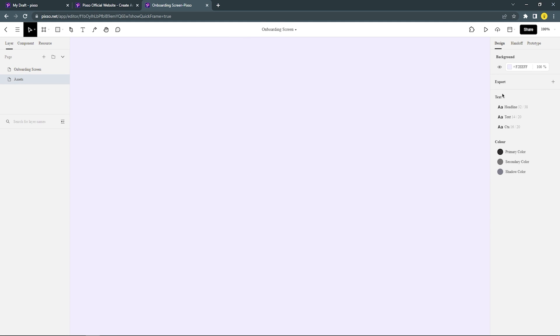And this is the text style and color style that I just created. This will be the default style to use later for the onboarding screen.